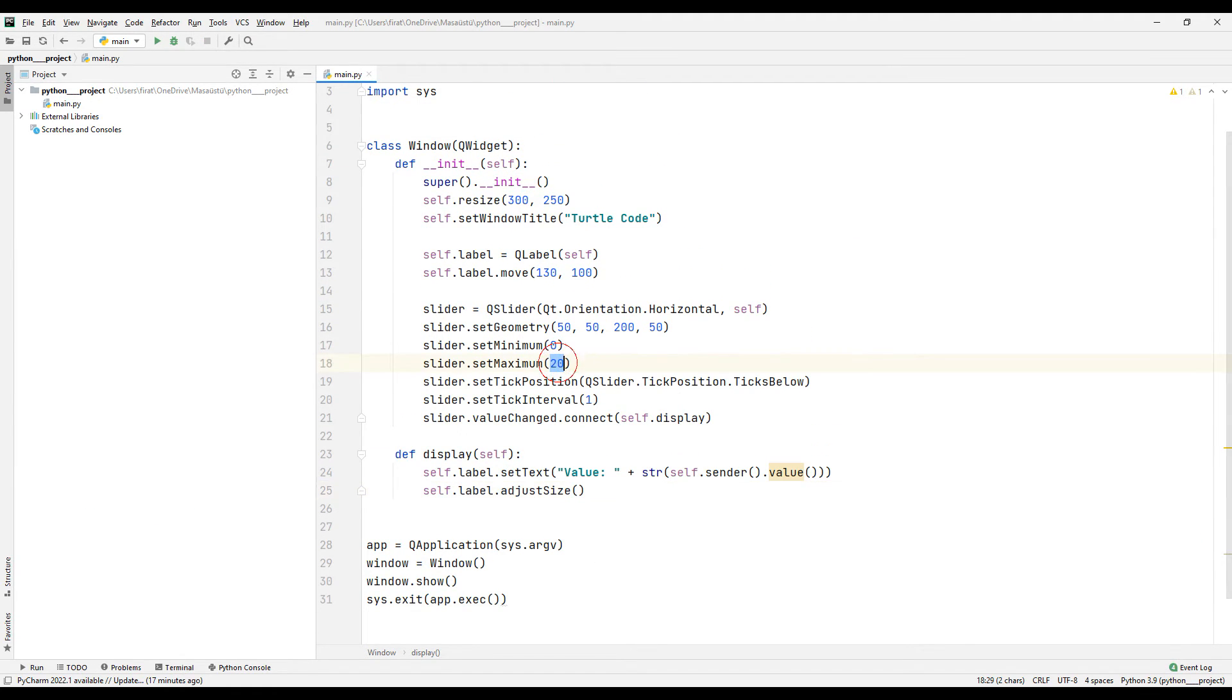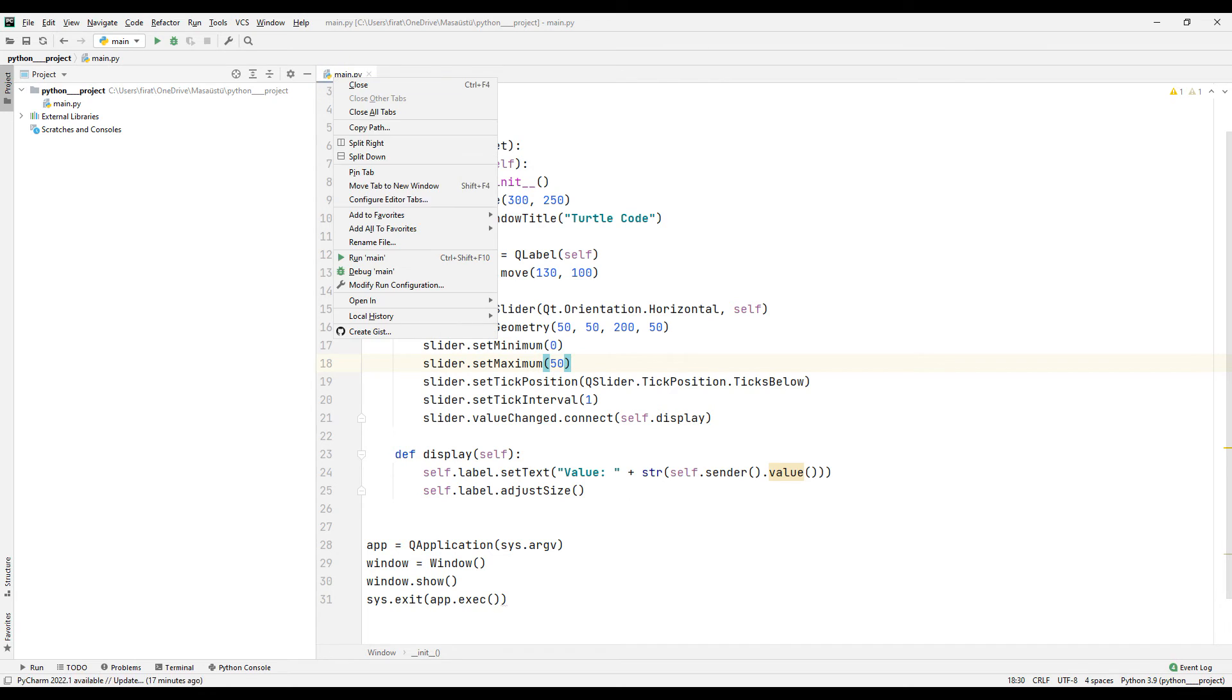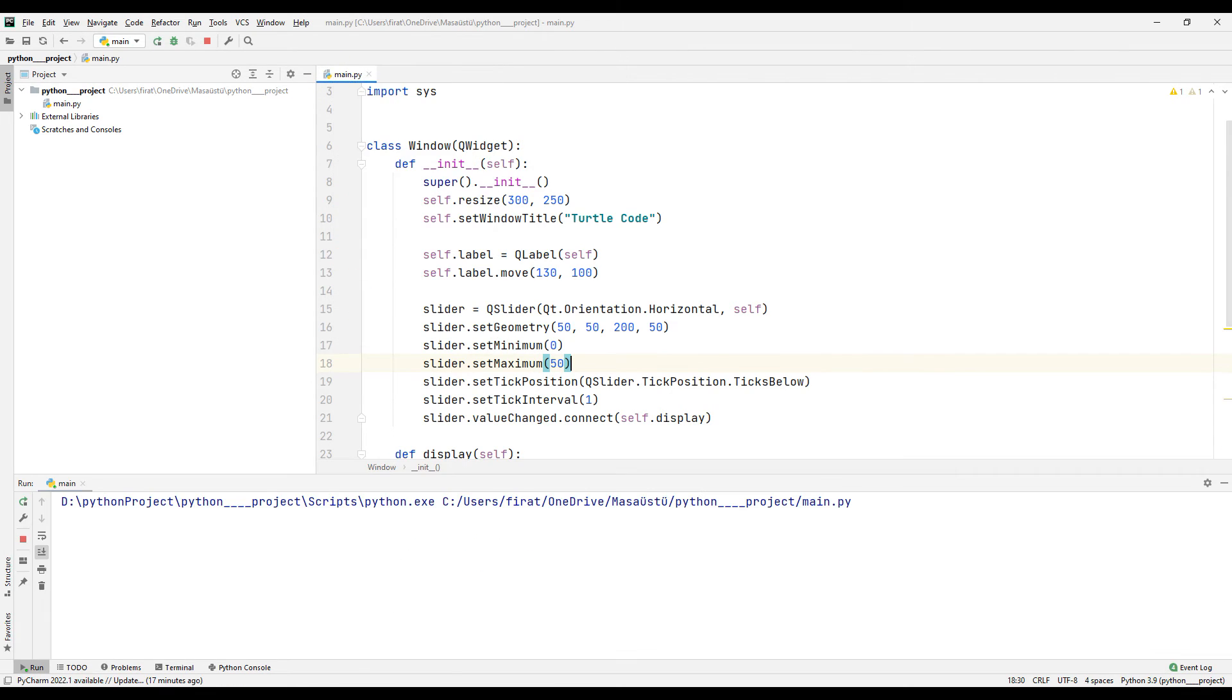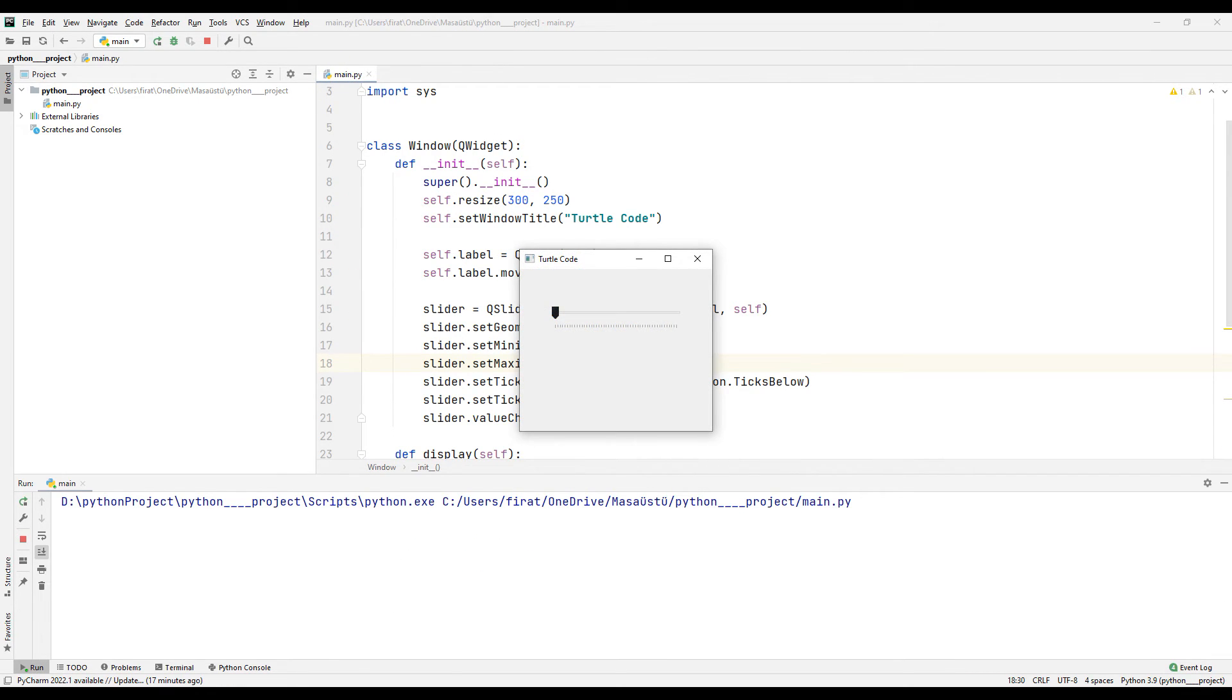Let's change the maximum function. In this way, we will change the range of the slider object. The maximum value is now set to 50. Thanks for watching.